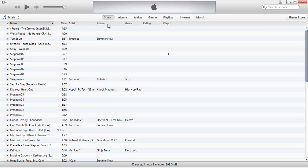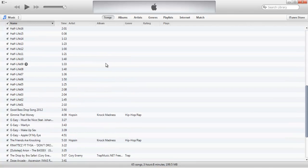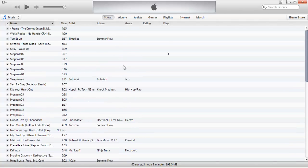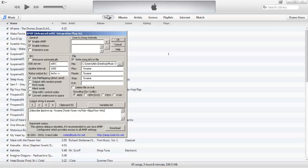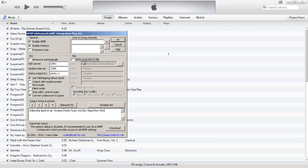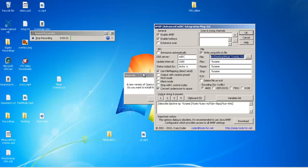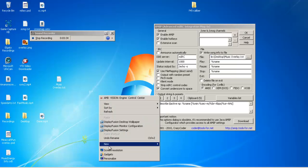Now iTunes is open. You should be under the Songs category — if not, go there now. On your keyboard press Ctrl, Shift, and Alt all together. This should open up a settings window. By default this option should be unchecked — just check it. Then go to your desktop and right-click, select New, then Text Document.